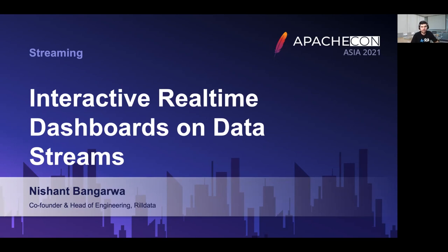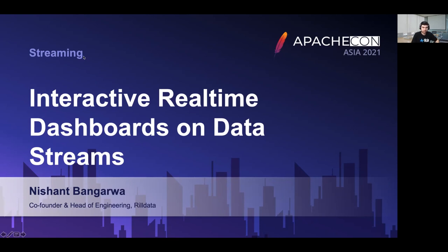Hello everyone, I welcome you all to this talk on building interactive real-time dashboards on data streams. I hope you and your family are keeping safe amid the pandemic. In this talk I'm going to discuss the requirements of a real-time analytics stack and present a solution using a combination of multiple open source projects. If there are any questions during the talk, please keep posting them in the chat and we will take all the questions at the end of the talk.